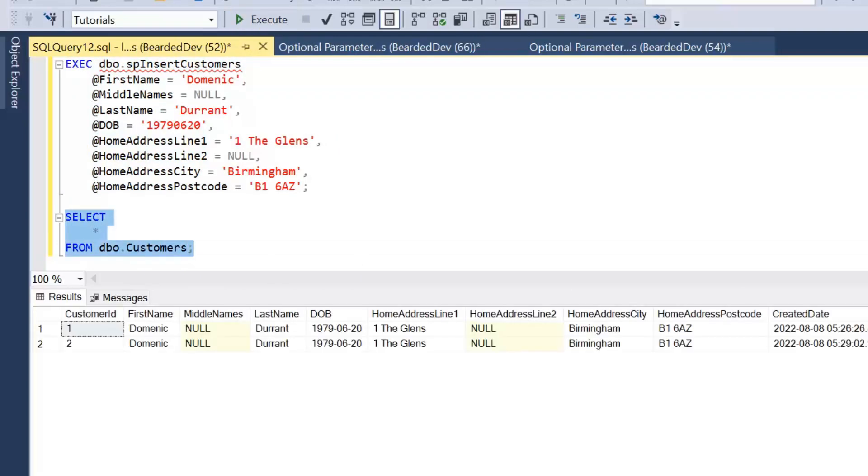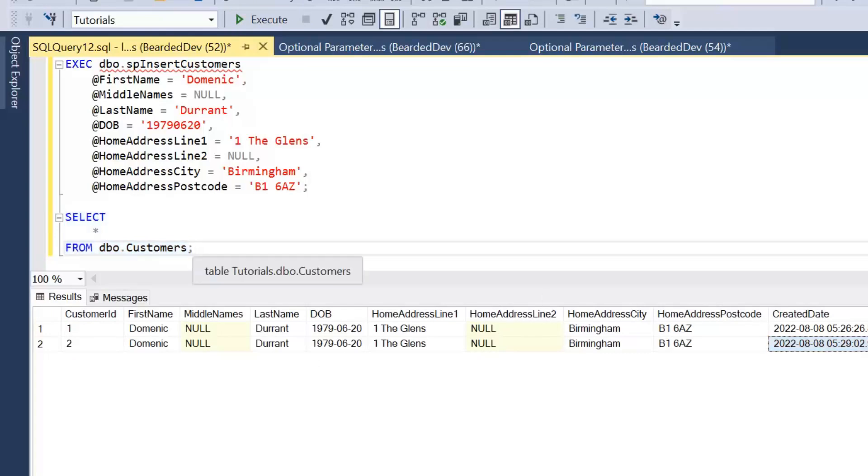So again, if we have a look at the table—typically we wouldn't do this, but we're just testing here—so we can see a new record has been inserted exactly the same as before. Now this approach has two problems.